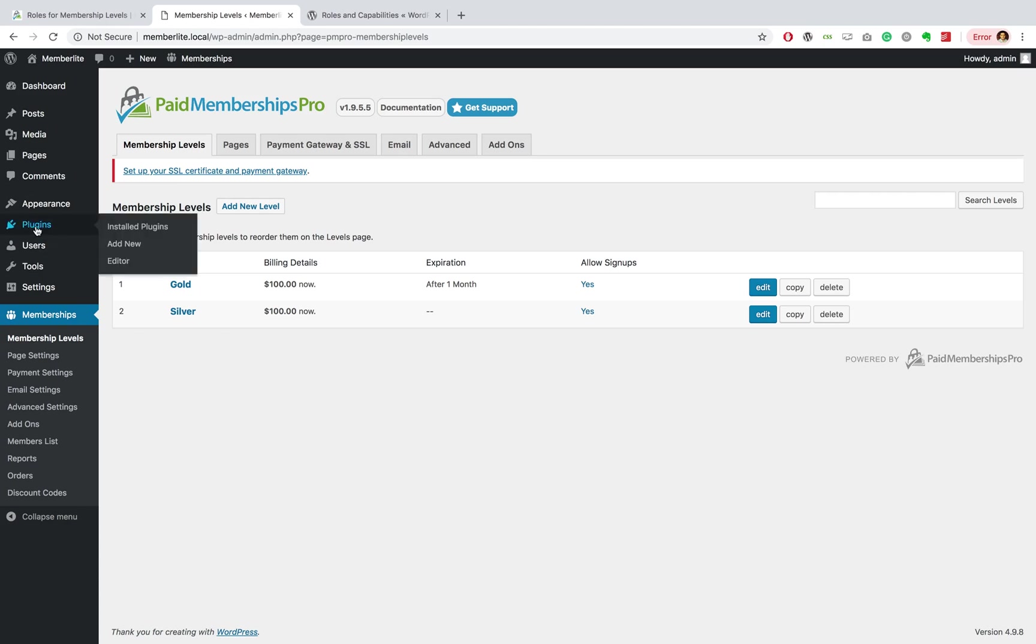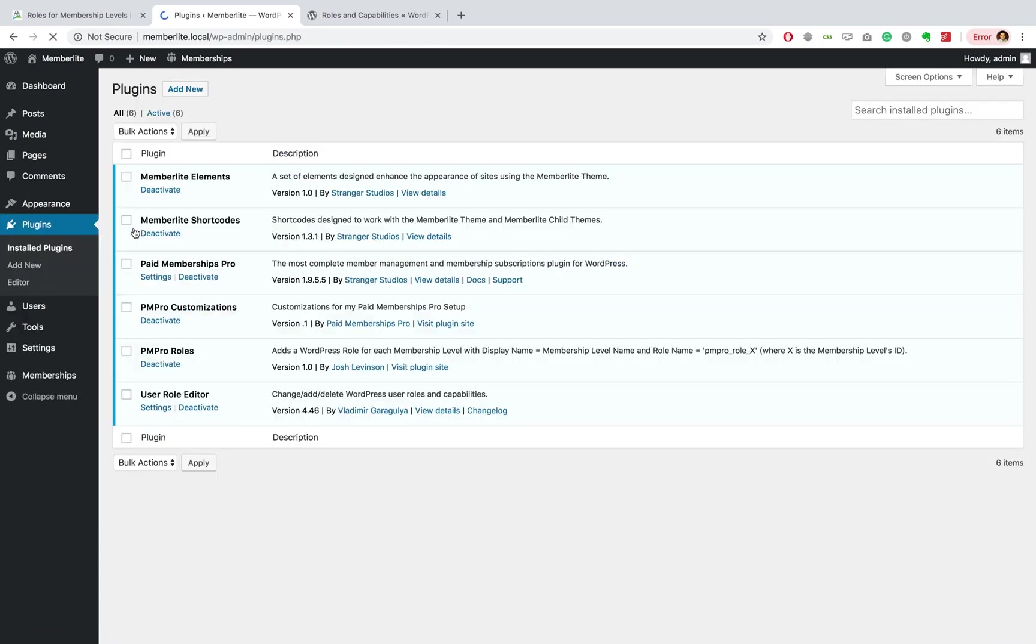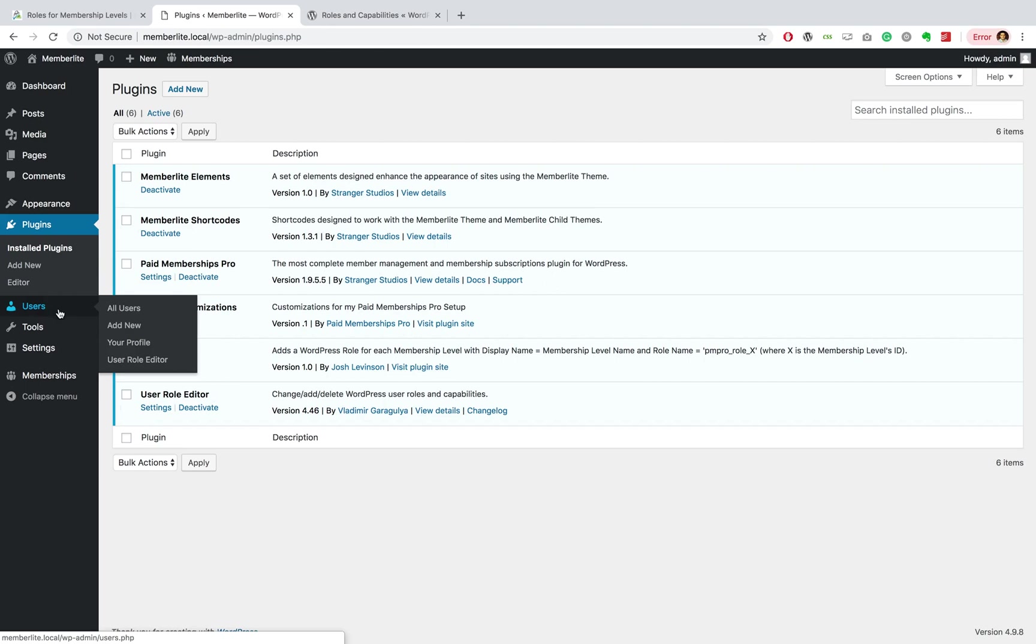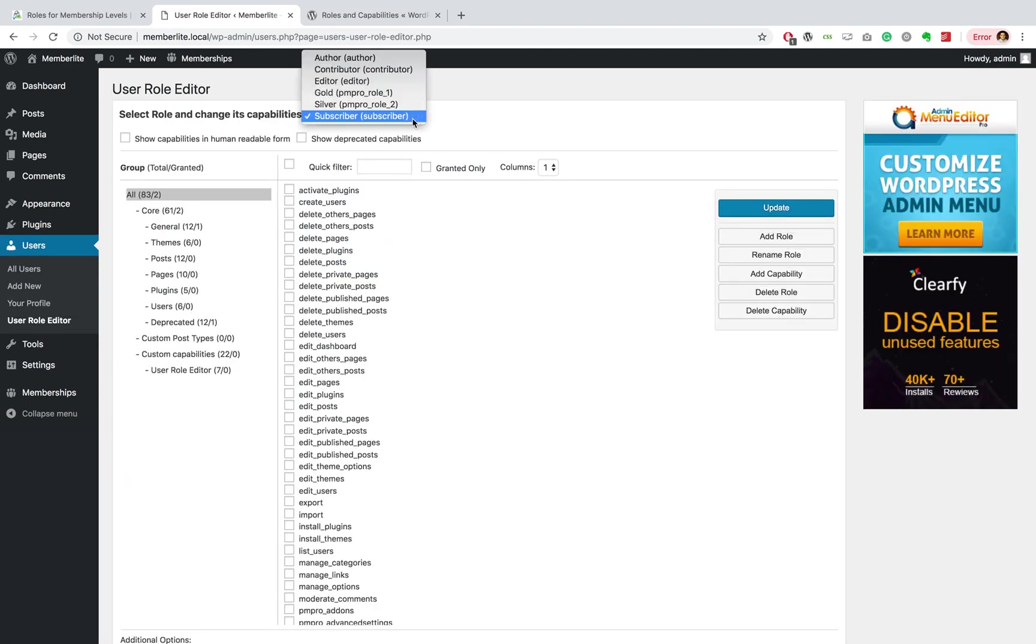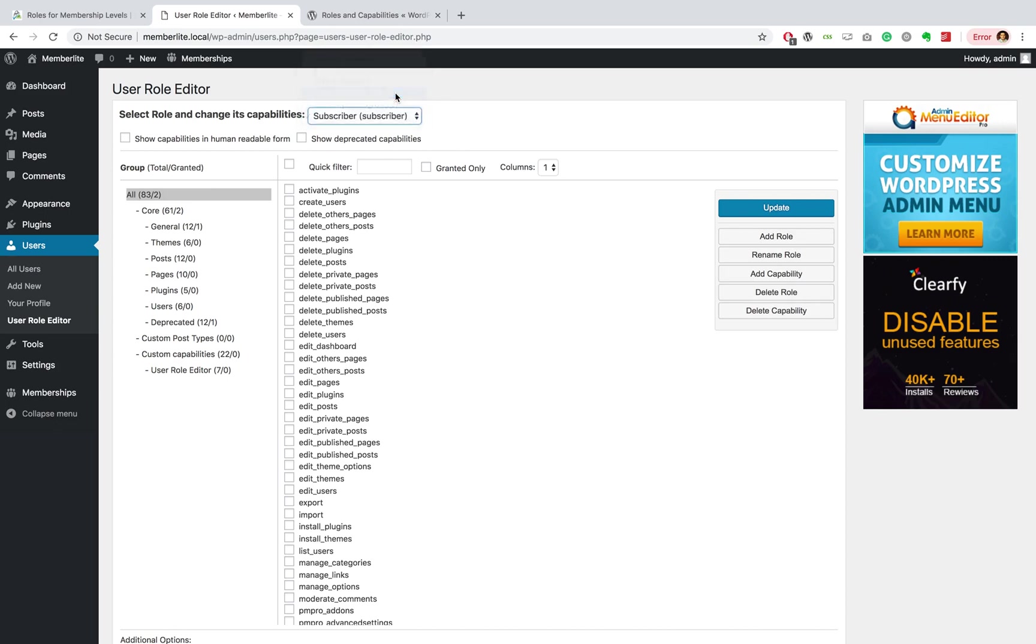In order to do that, you can add a little bit of code to your site, or you can install a plugin similar to what I've done. I've installed the User Role Editor from the WordPress repository. This actually allows me to select my role, I'm selecting Gold, and I can go ahead and assign whichever capability I want this member to have.